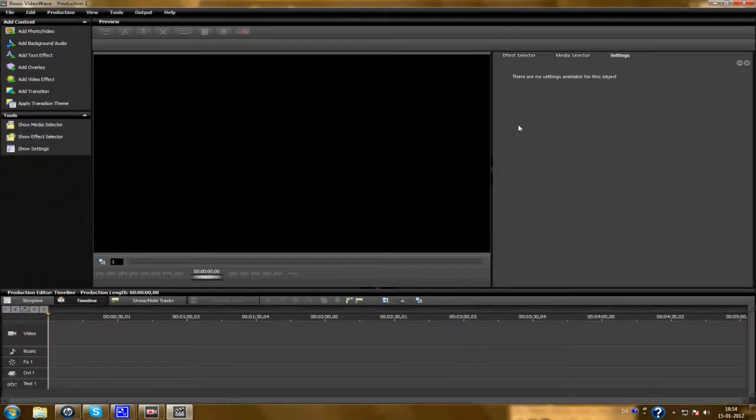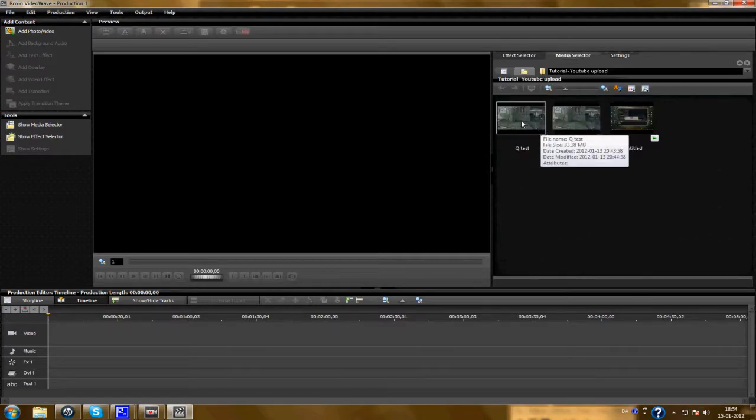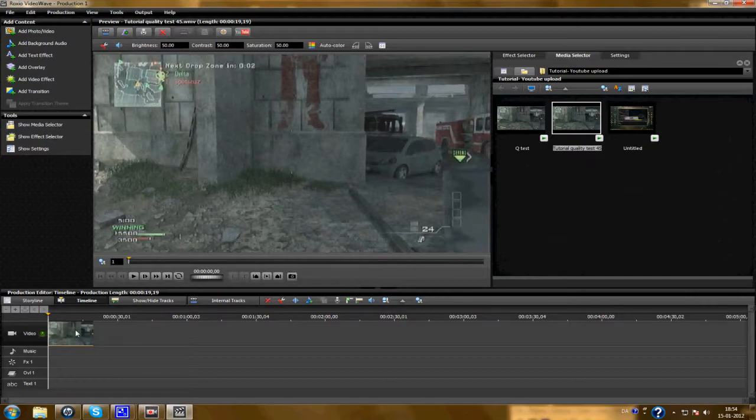Now you should have your clip here. Drag it onto the timeline.